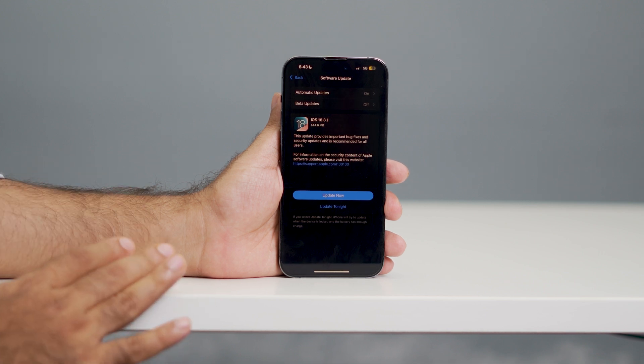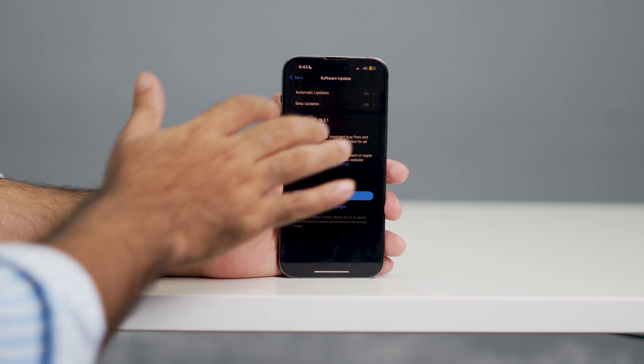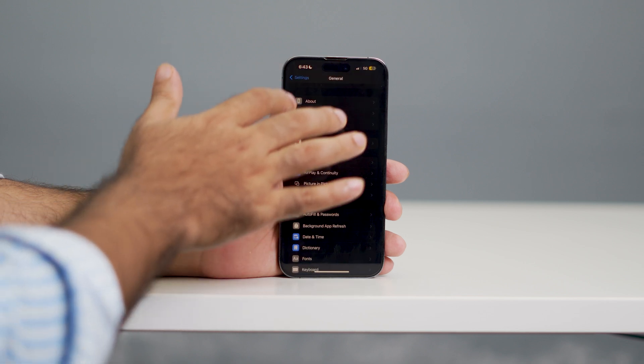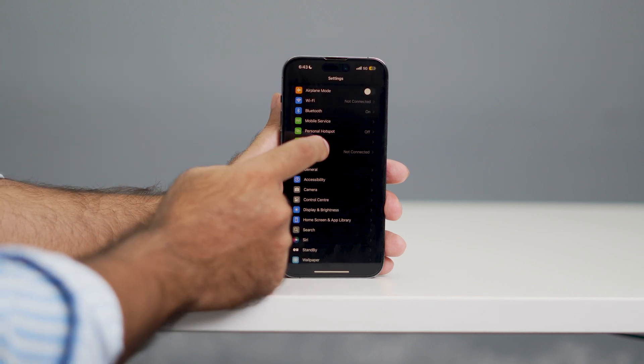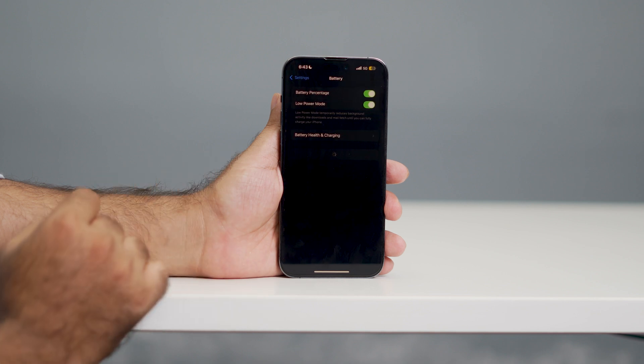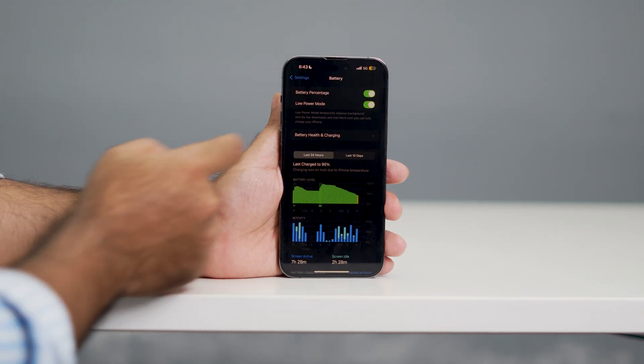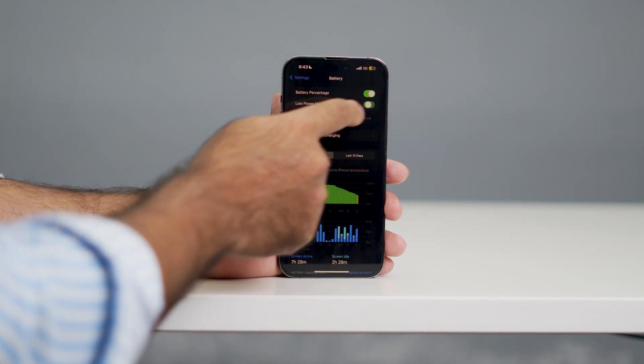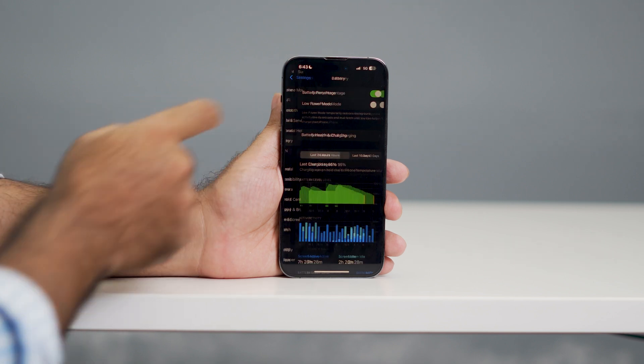Even after trying the update and all these things, if you're still not able to fix the issue, make sure one thing: go over here in Battery. You can see the battery is in low power mode, so you need to turn off the low power mode and check.